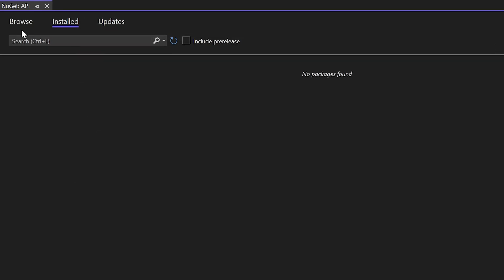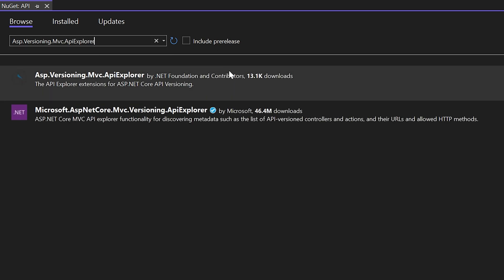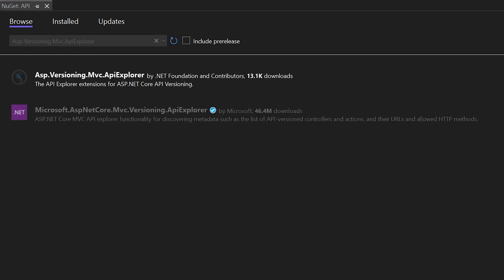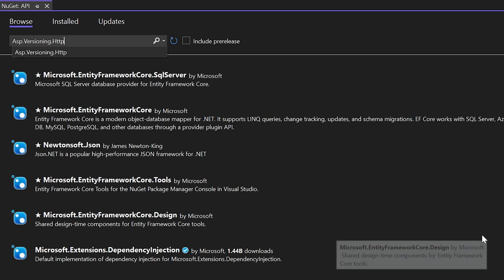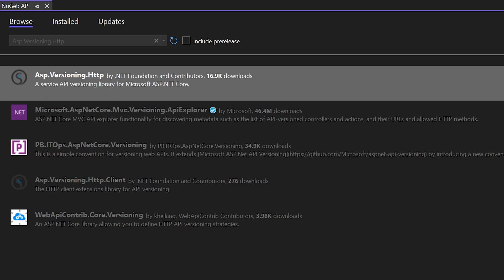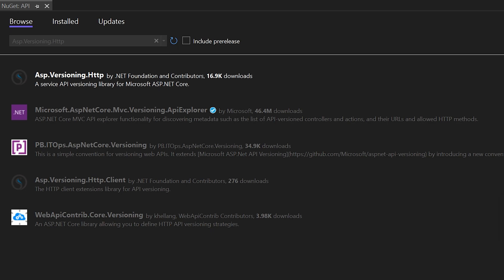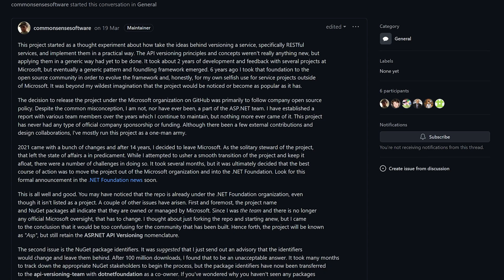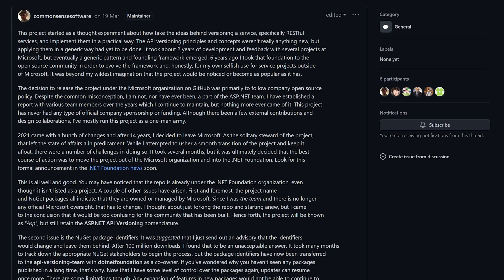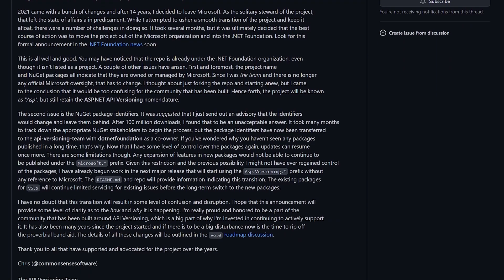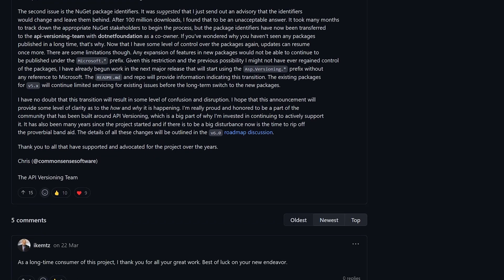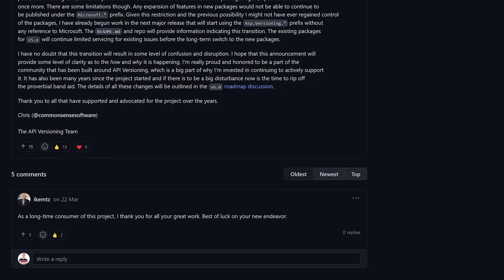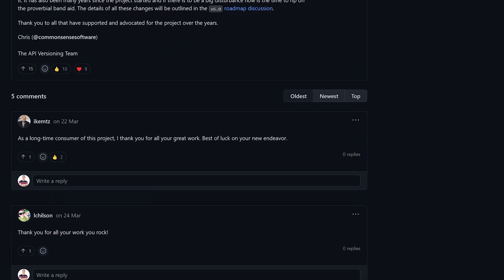Depending on whether we are working with a minimal API or an MVC-based API depends on which NuGet package we need to add. For MVC APIs, we need to add the asp.versioning.mvc.api explorer package. And for minimal APIs, we need to add the asp.versioning.http package. It's worth noting that the name of the package has changed from the previous microsoft.asp.net core.mvc.versioning.api explorer package because the main contributor to the repository has now left Microsoft and can't reuse the prefix. There's a link for this announcement in the description below.